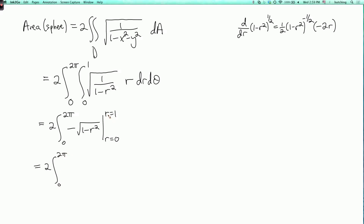Evaluating -sqrt(1 - r²) at r = 1 gives 0, and at r = 0 gives -1. Subtracting, we get 0 - (-1) = 1, so the inner integral equals 1 dθ. Since what we're integrating over theta is a constant, we simply multiply by 2π, giving the inner integral result of 1·2π = 2π. Multiplying by the overall factor of 2 gives 4π, which is the correct area of the unit sphere.